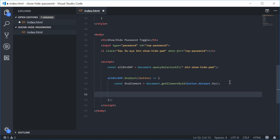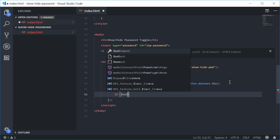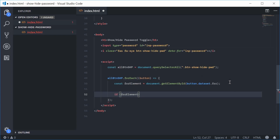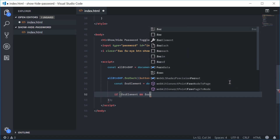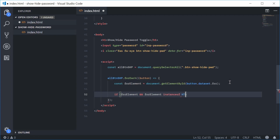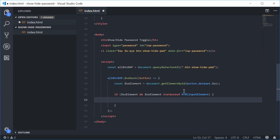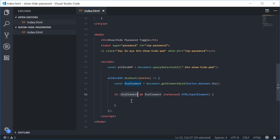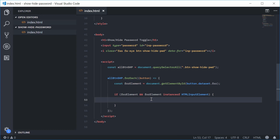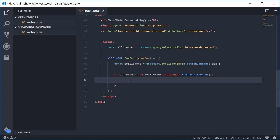Now, we're just going to make sure that we actually found the element. We're going to say 'if (forElement)' — that means if we've found the forElement — and also 'forElement instanceof HTMLInputElement'. So we have: if it's been found and if it's actually an input field, then we're going to do all this stuff inside here. This is actually the juice of the functionality.